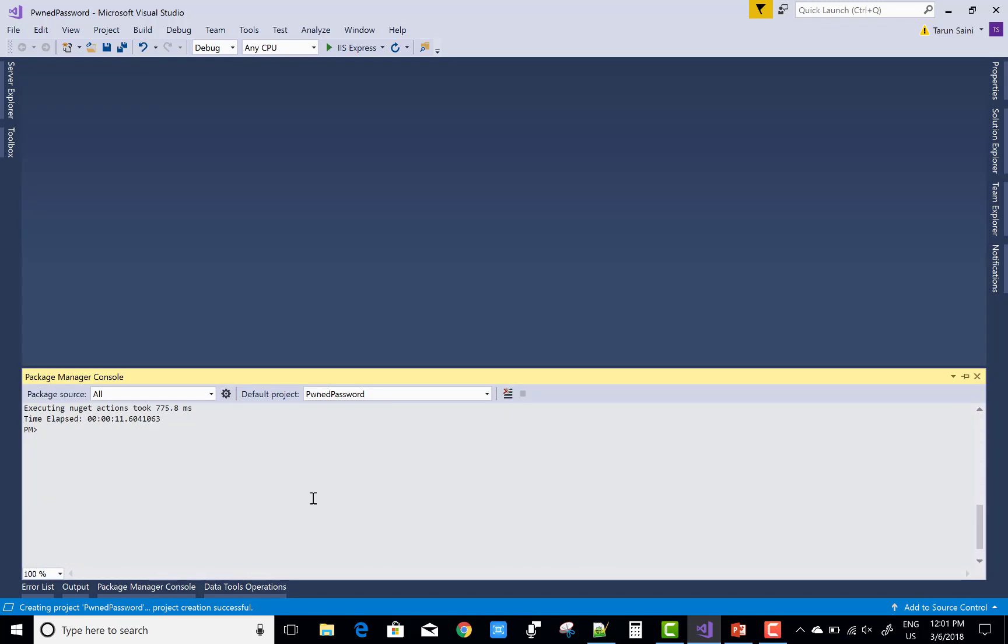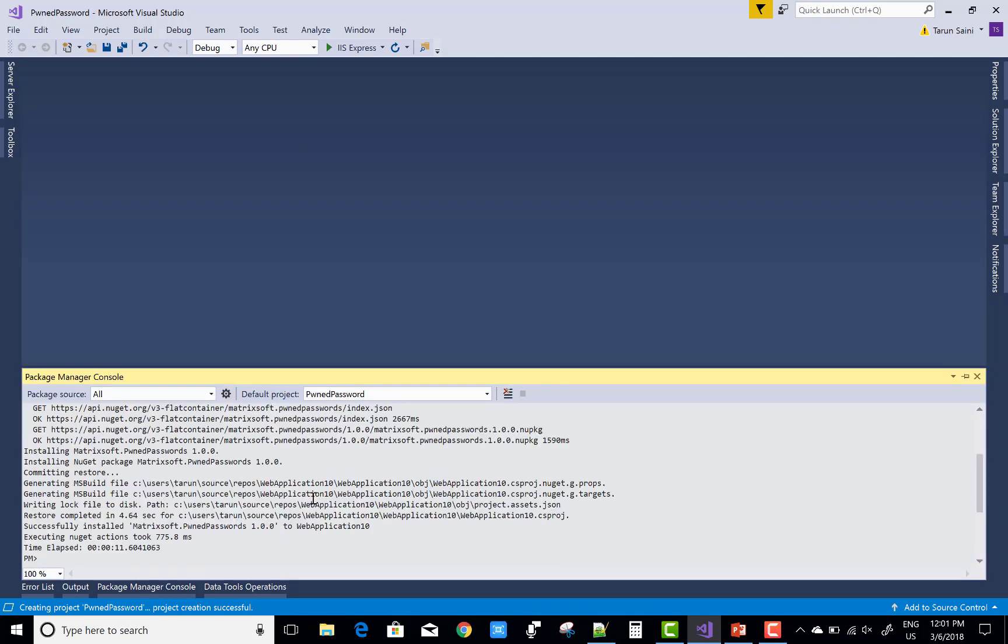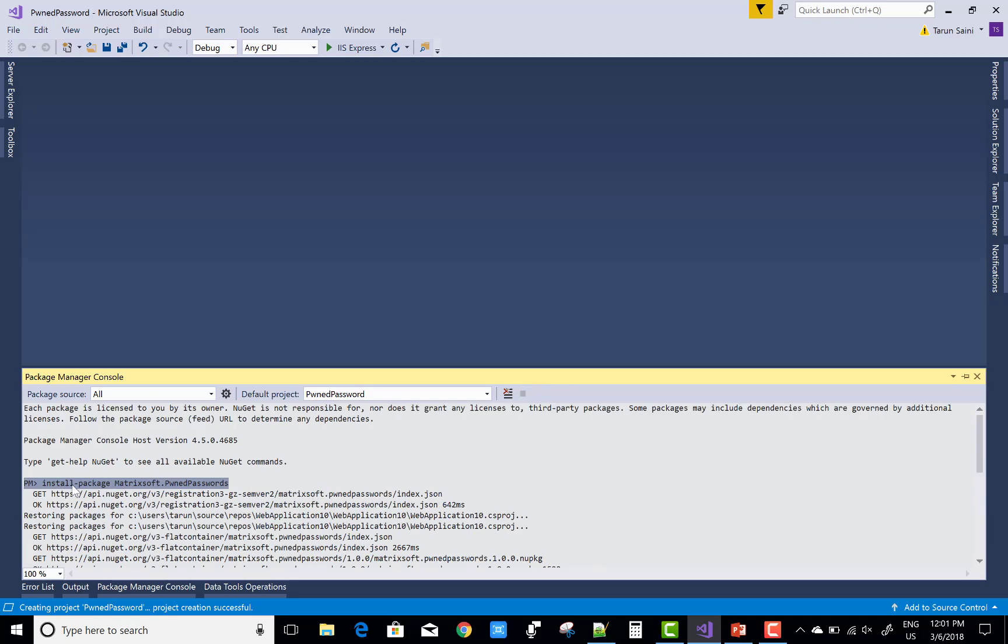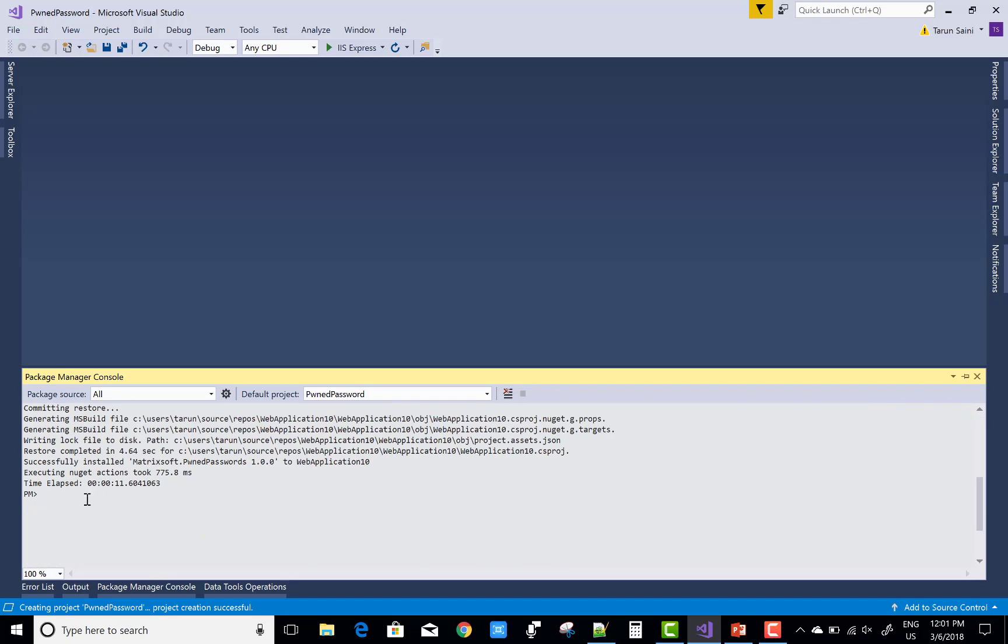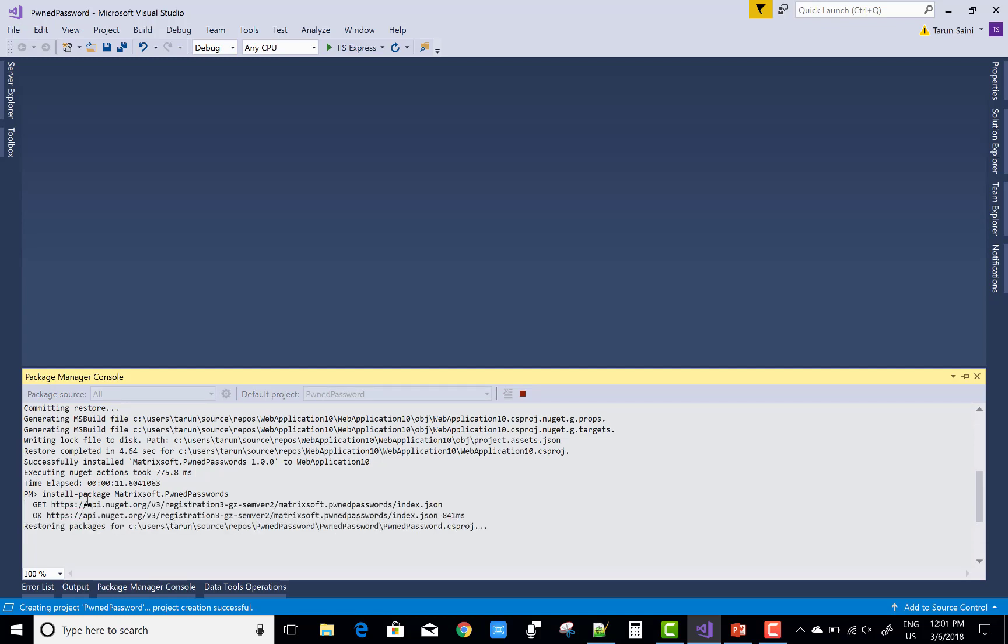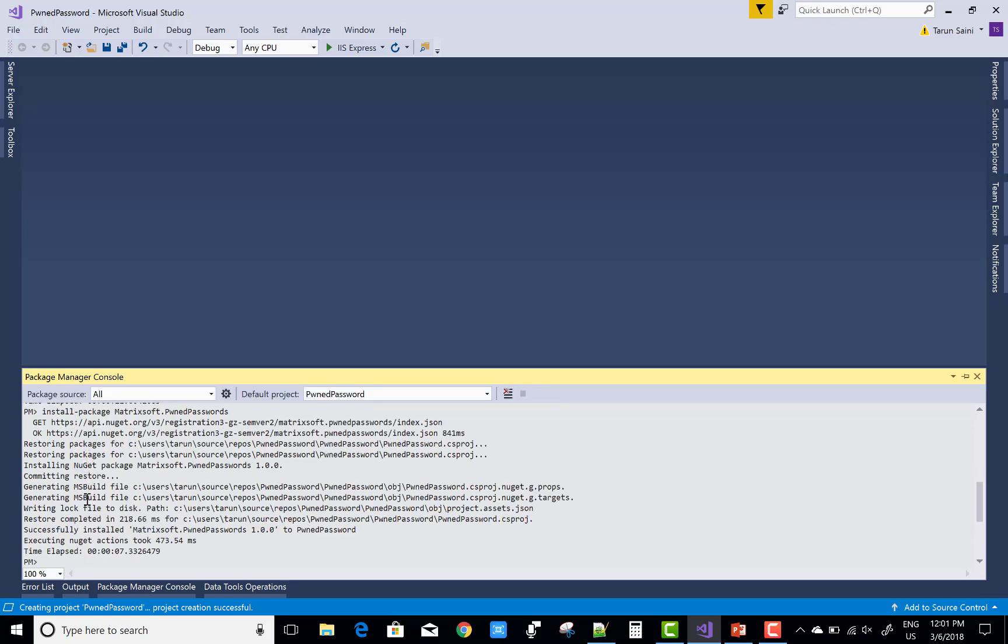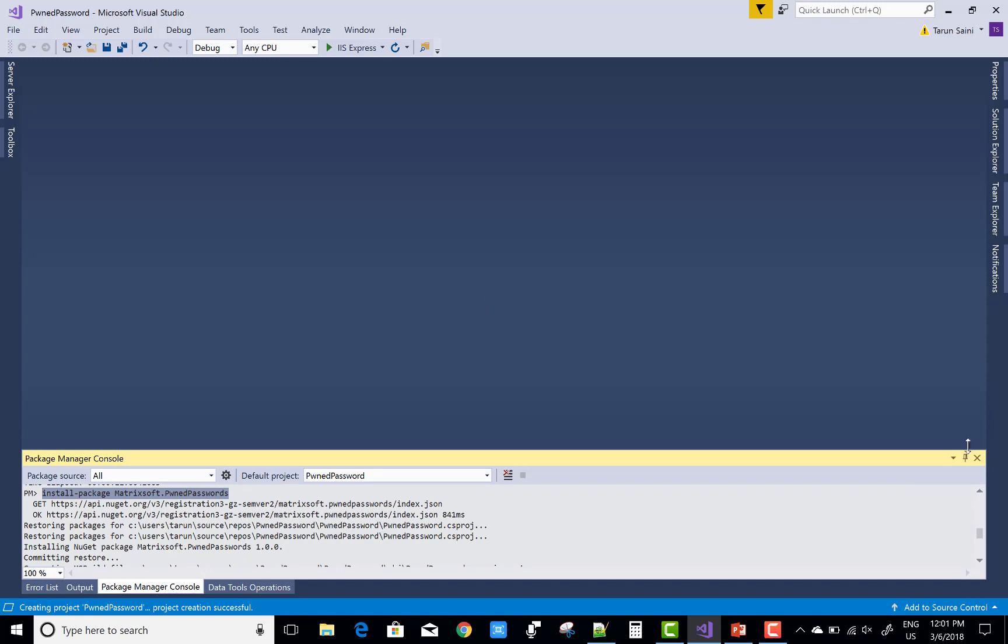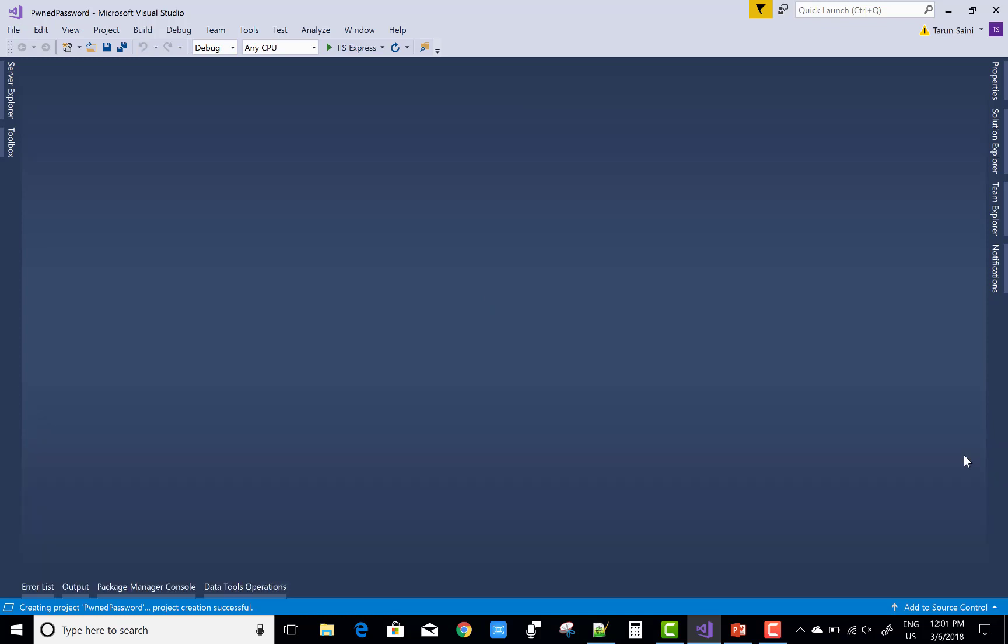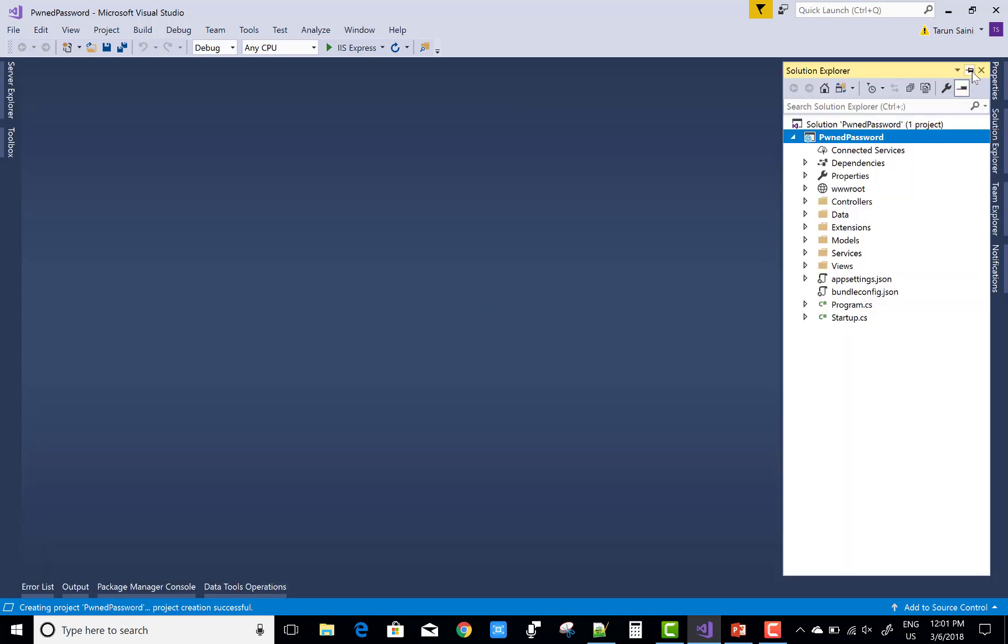Also, thanks to Matrixsoft for providing this Web API. Install the package Matrixsoft.PwnedPasswords. After installing, you can follow the previously given instructions. First, install the package using Package Manager, then open startup.cs.